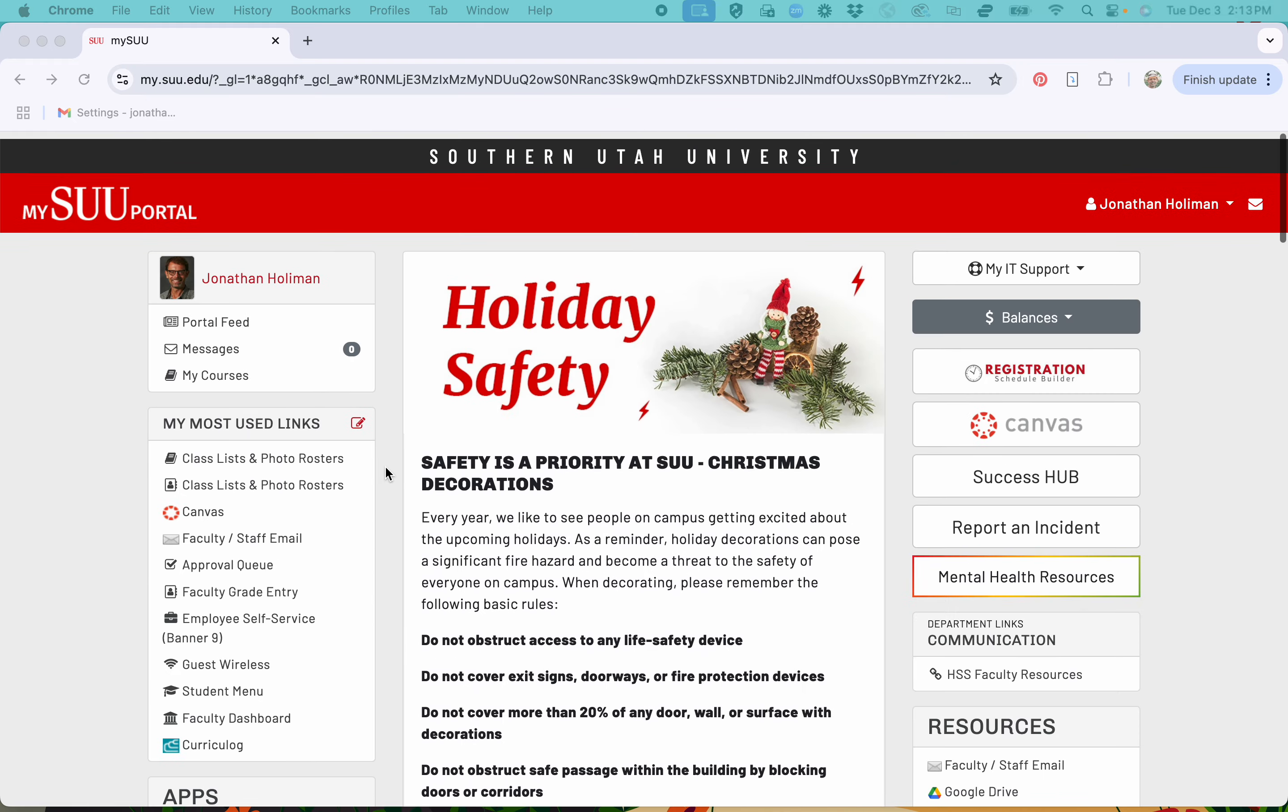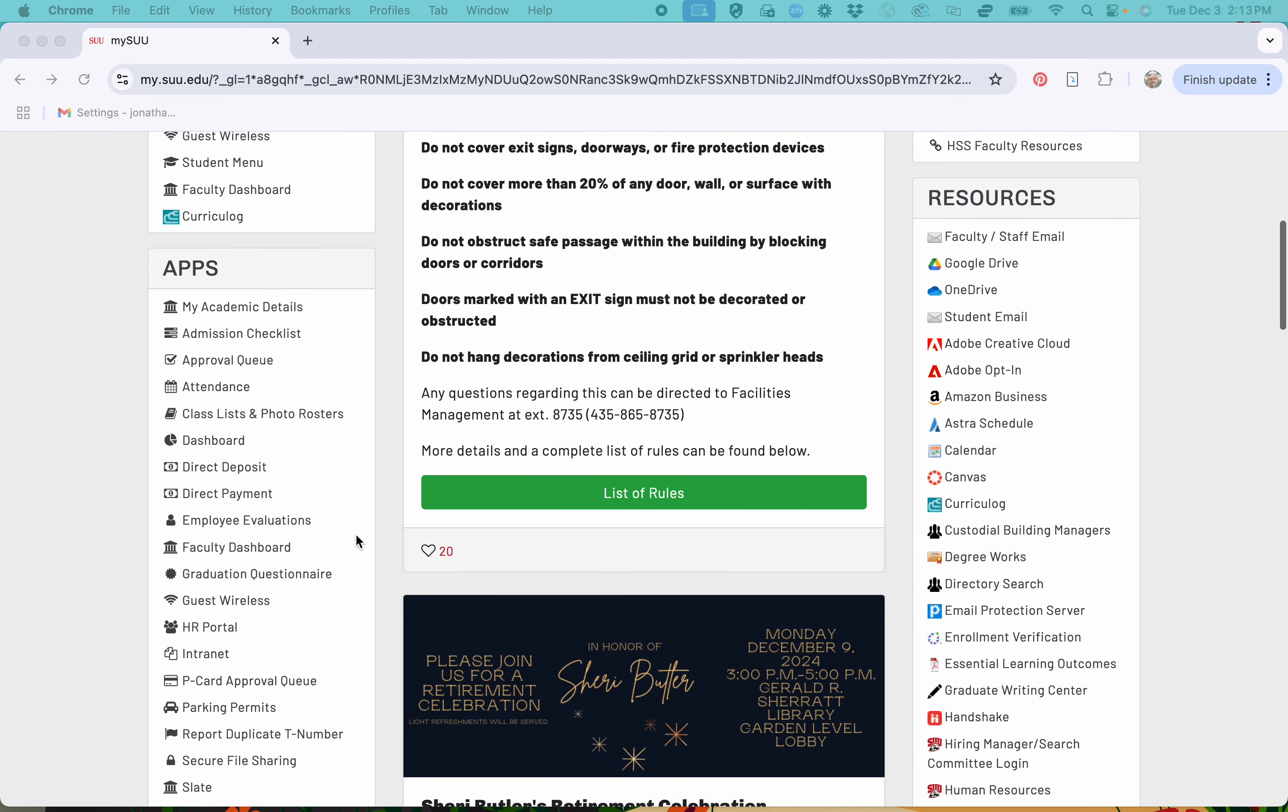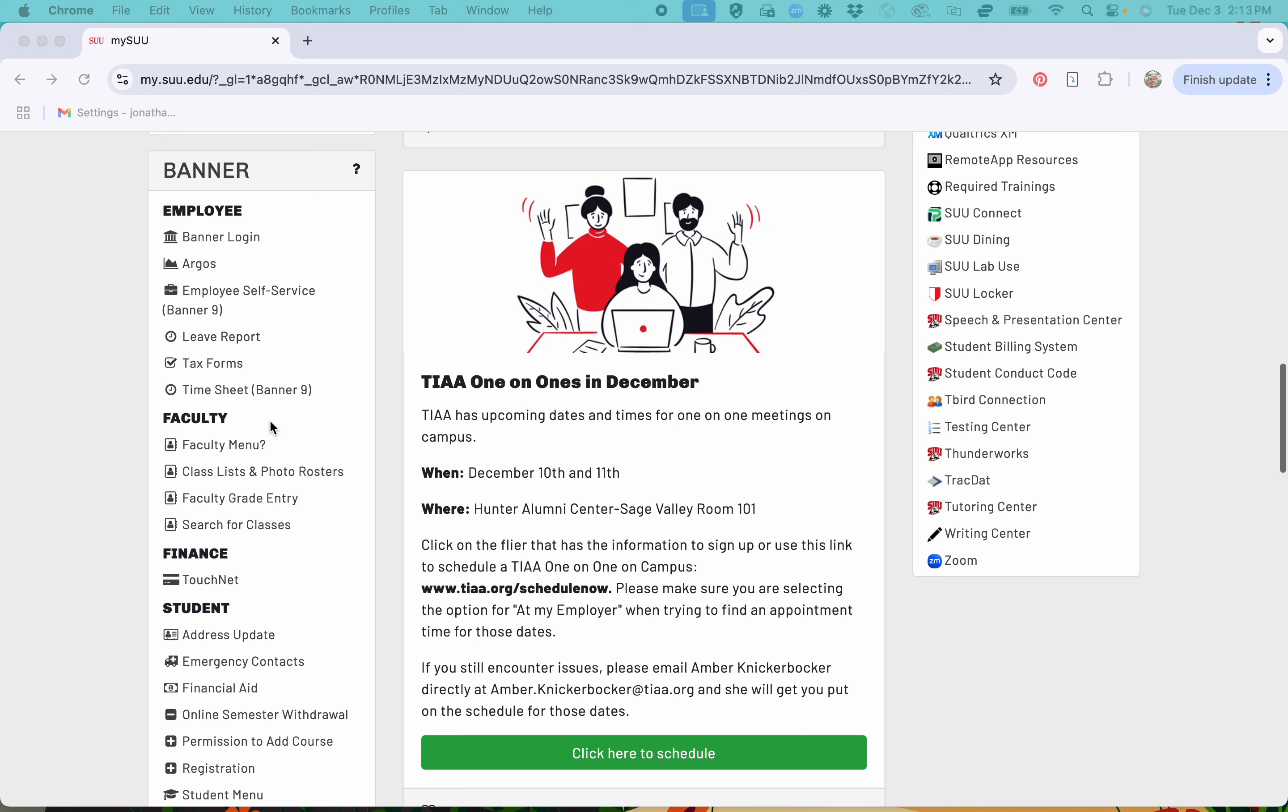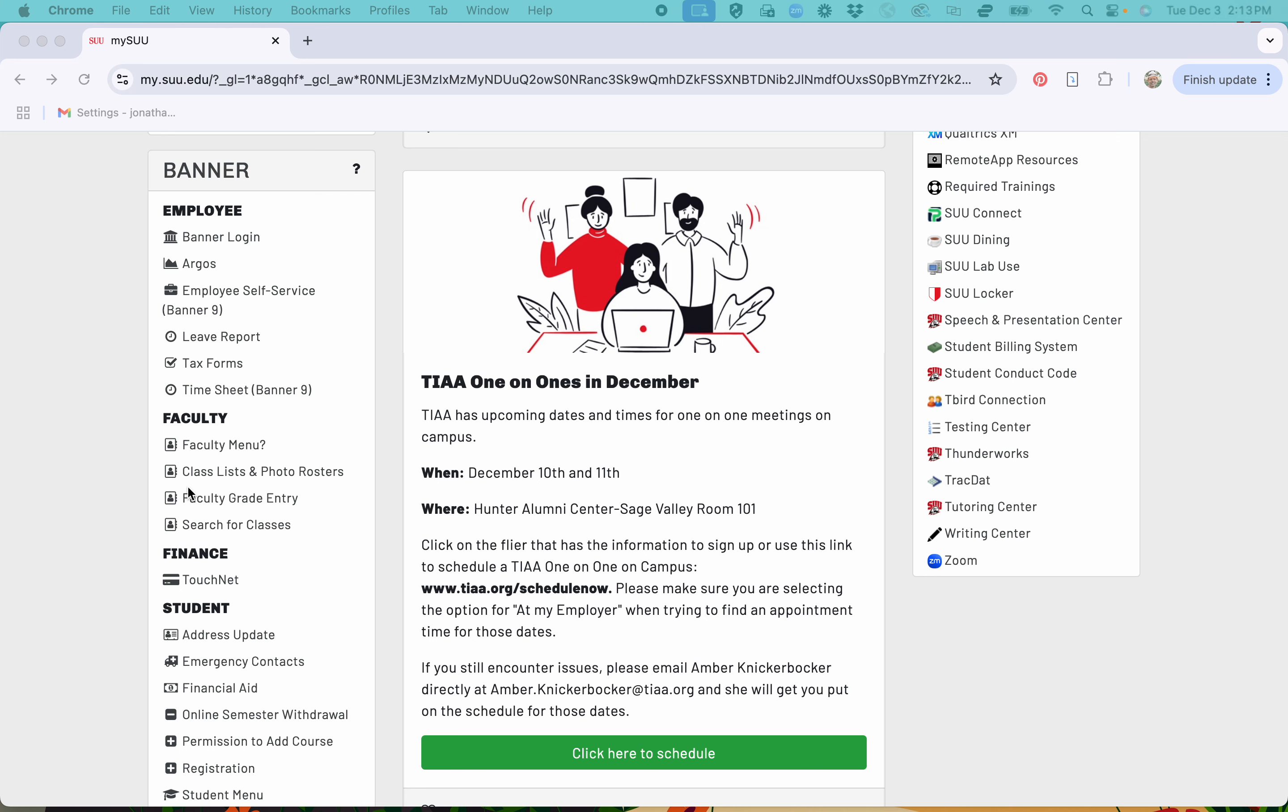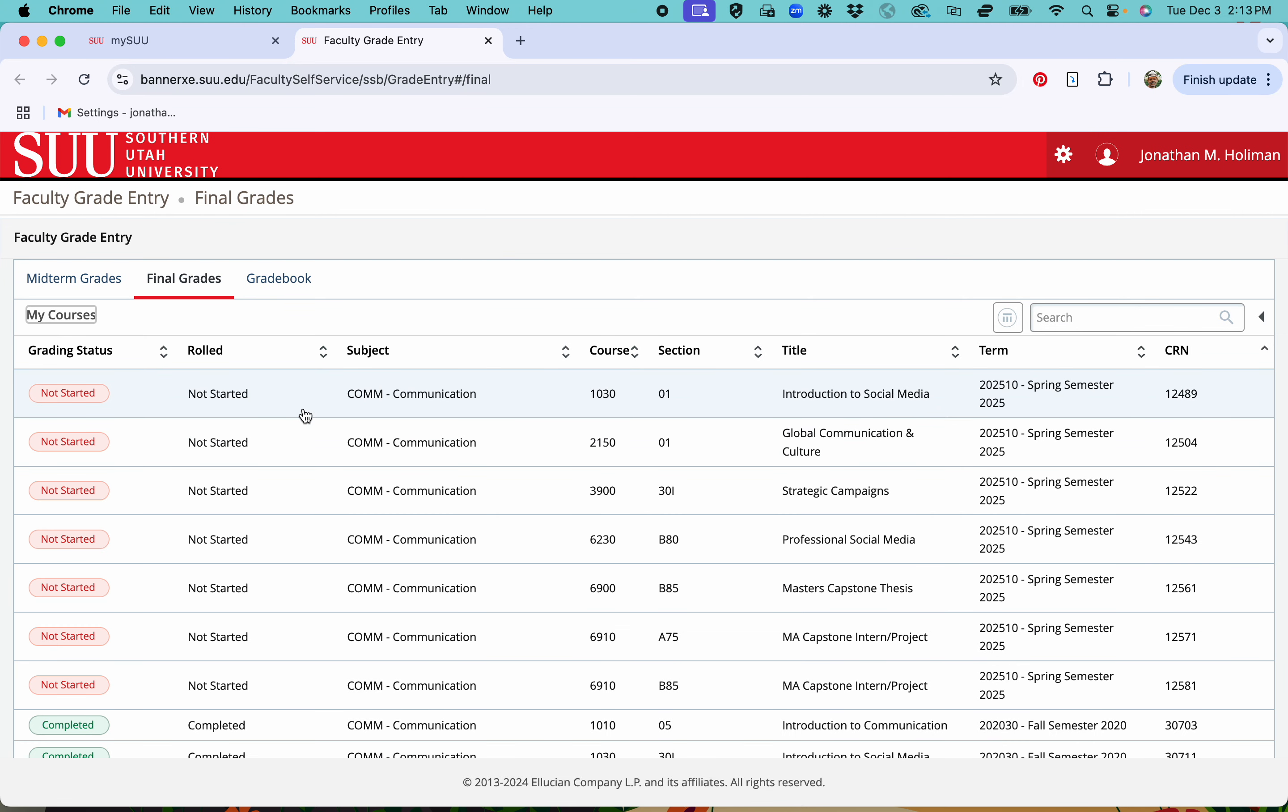Just scroll down in your MySU portal, you get to the faculty part, you'll see it just has a faculty grade entry here. Click that and it'll open up all the classes that you are teaching.